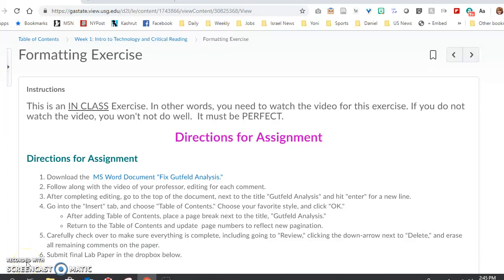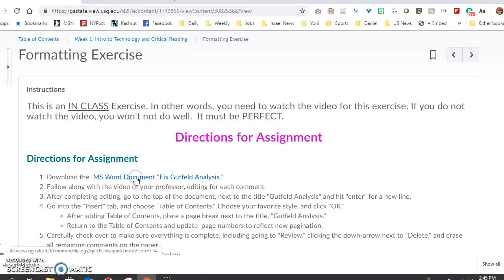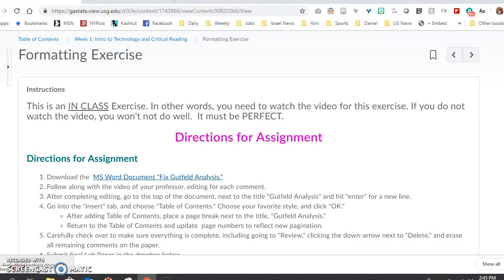I'm here in the PC version, and I'm going to go to my MS Word document for Fixed Gut Field Analysis, and it's going to download right here.